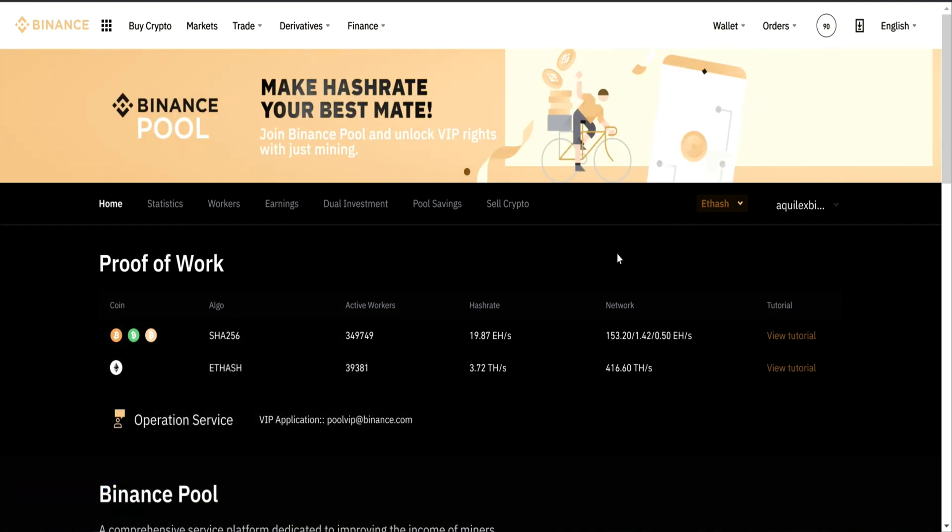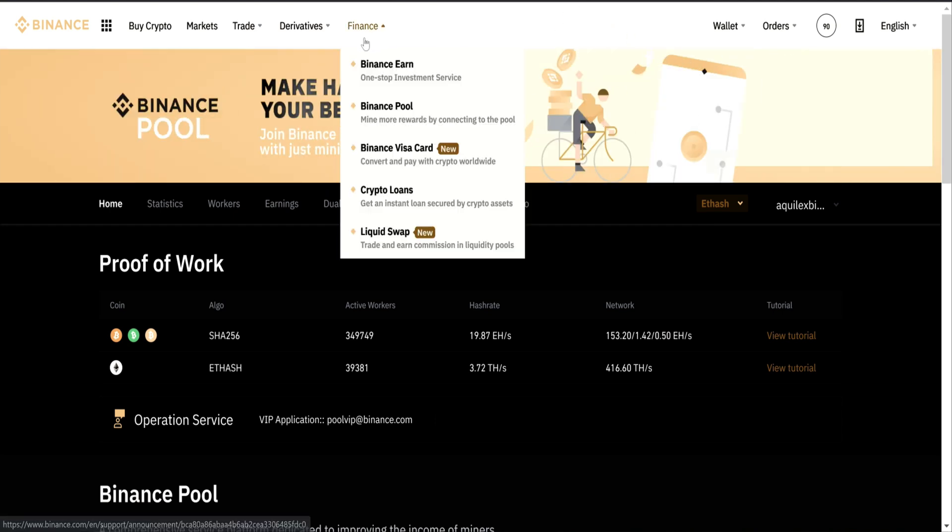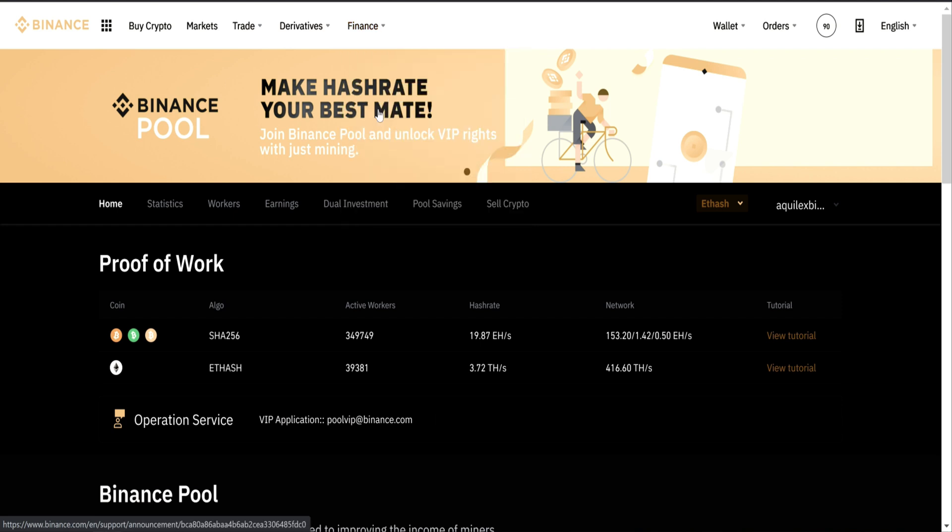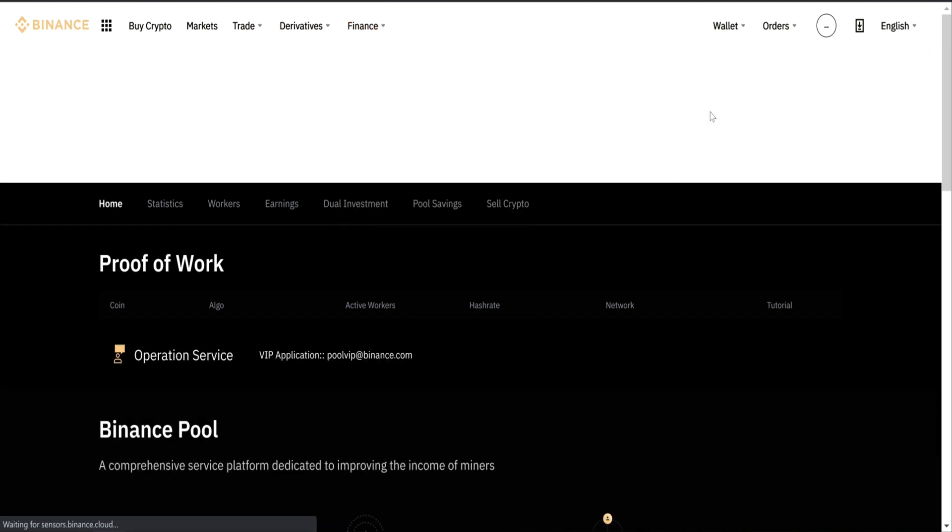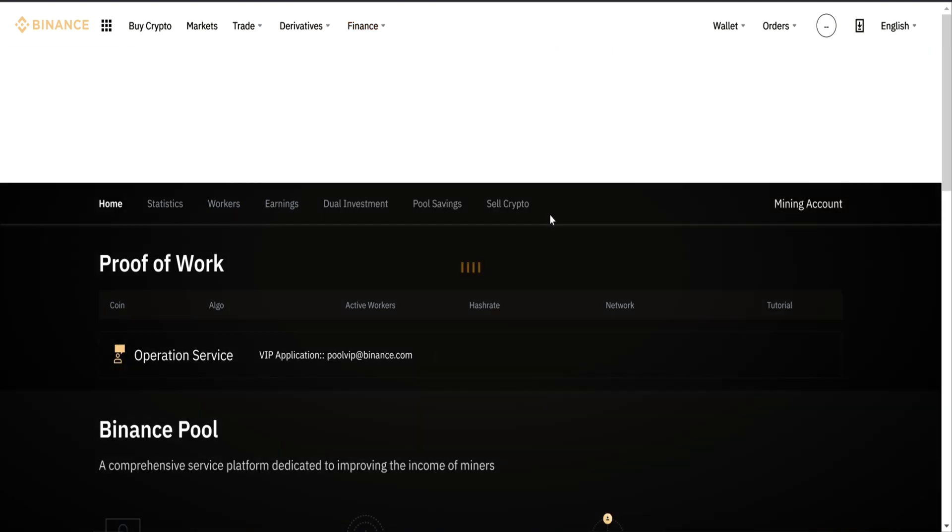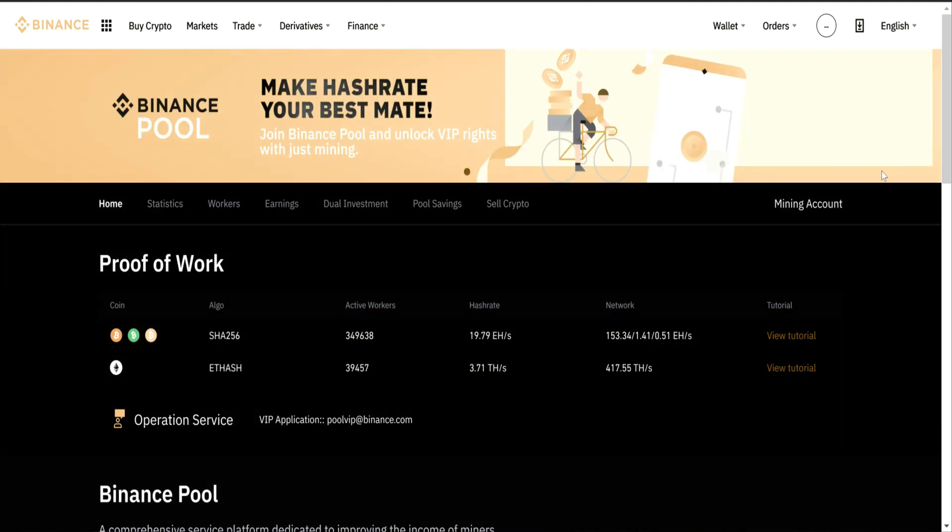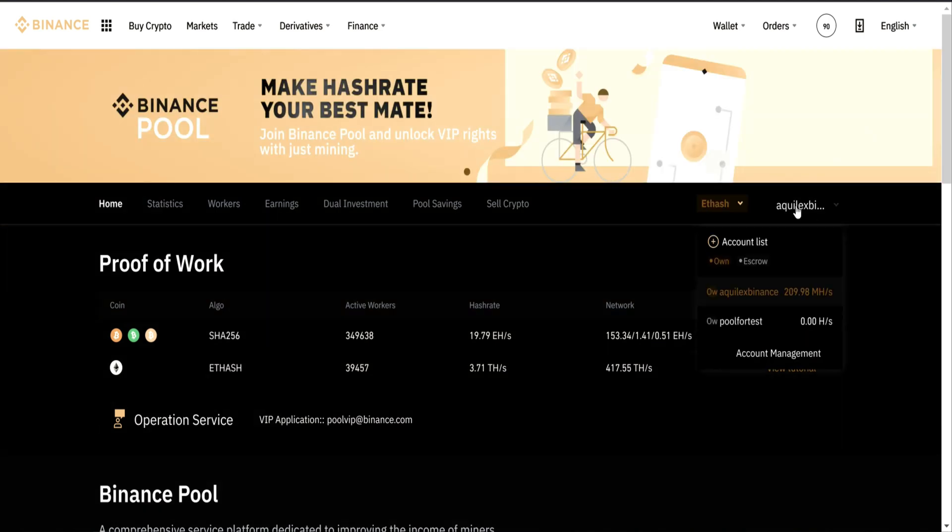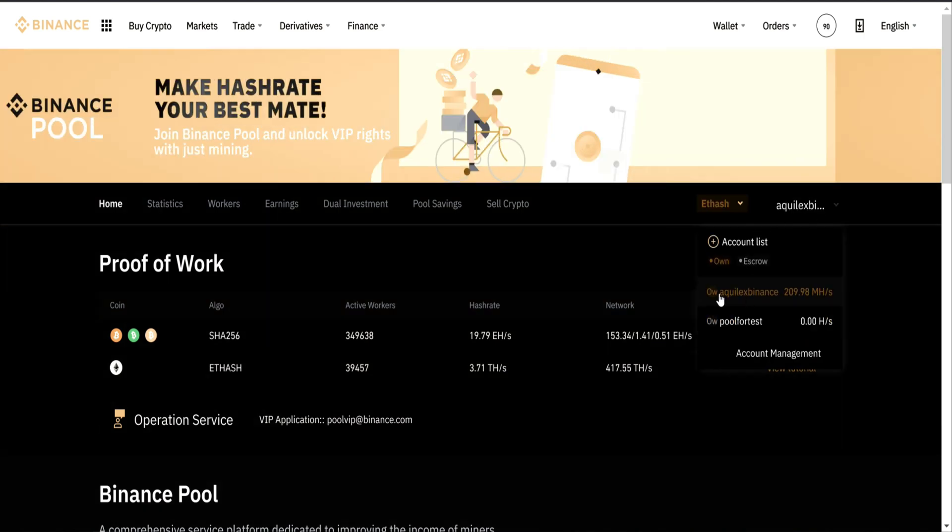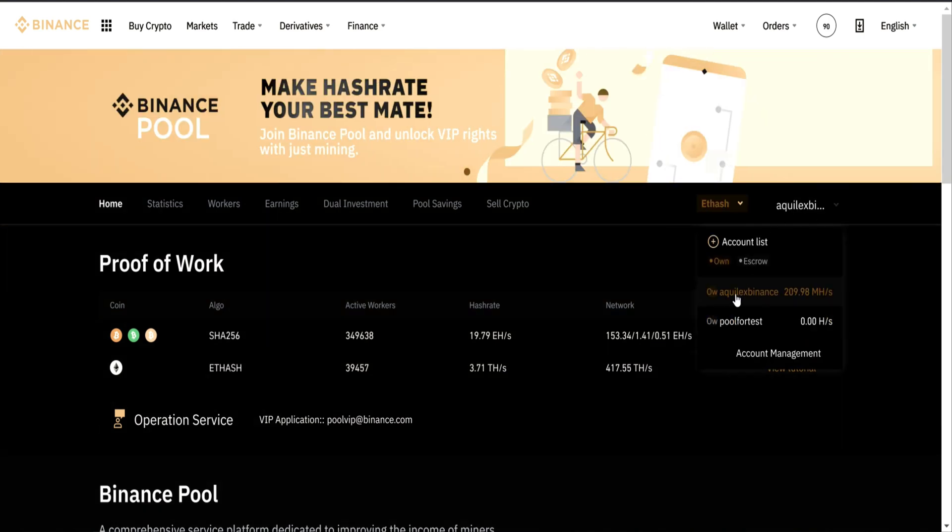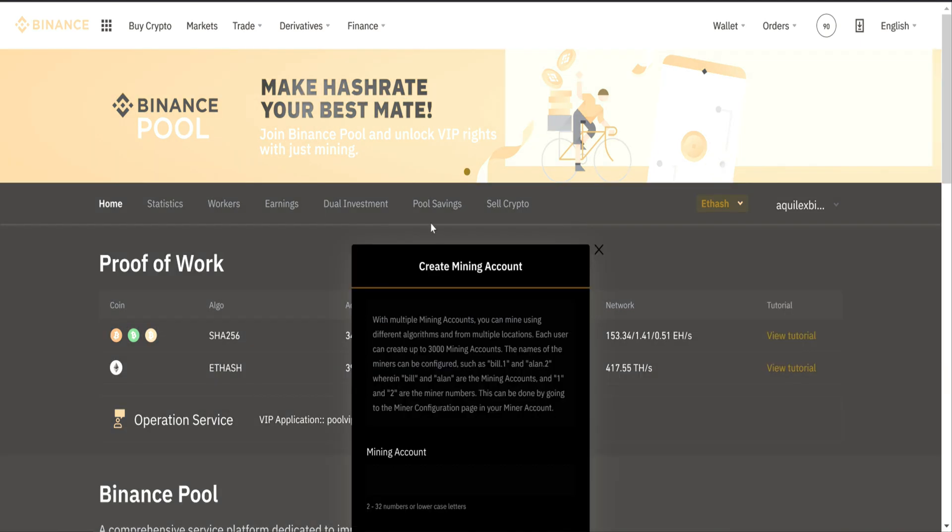Once you create your account, we need to create your mining account. For that, you go to Finance, Binance Pool, and on mining account, as you can see I already have one, but I'm going to show you how to create another one.